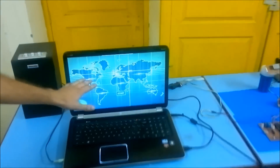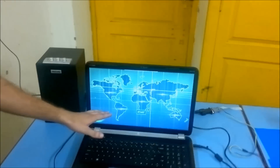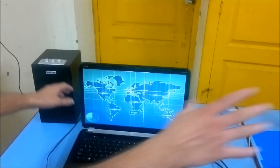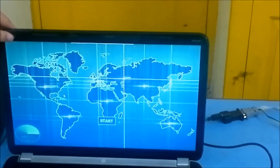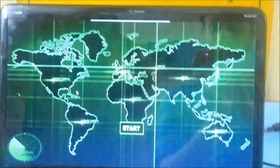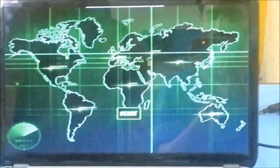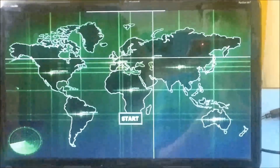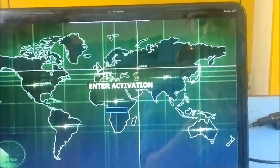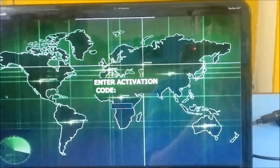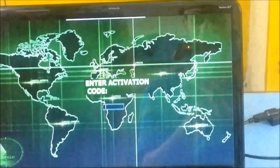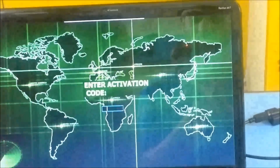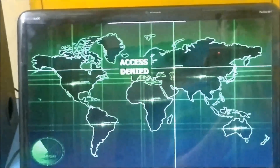This is the software user interface that is used to control the entire system. Please enter the activation code. Now if I enter a wrong activation code, then what happens? Access denied.